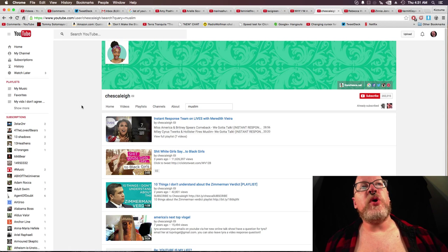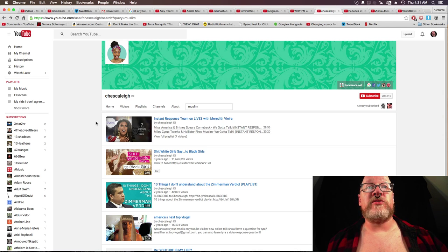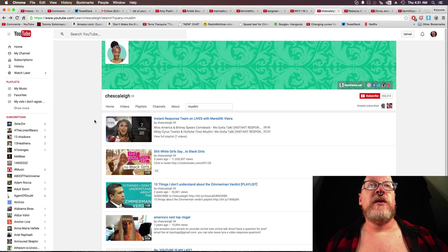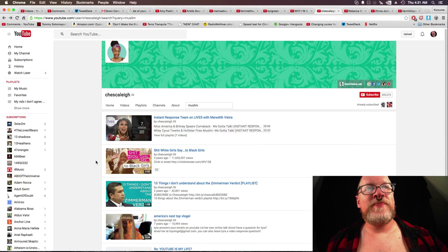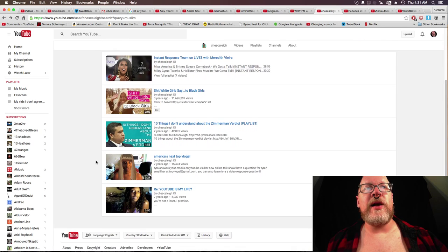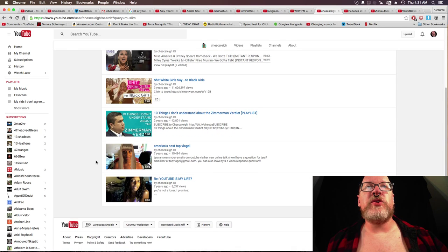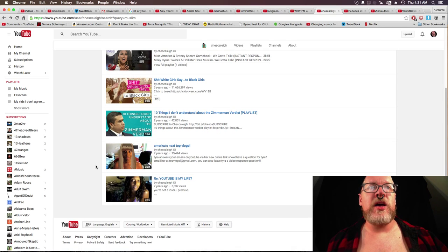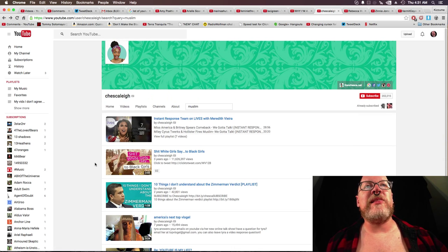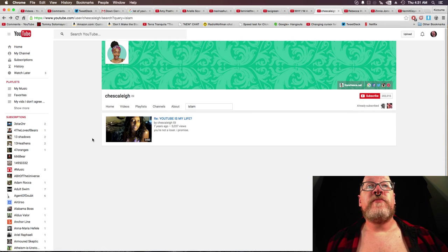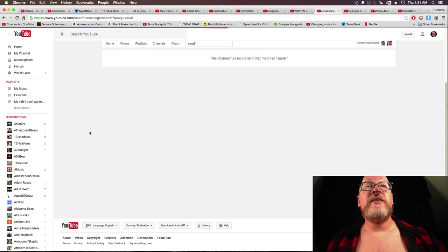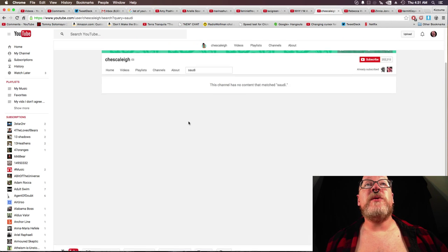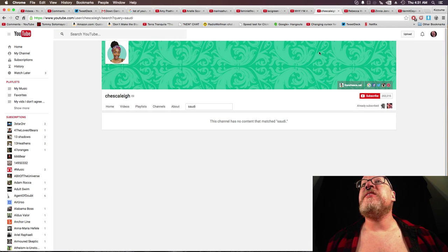On to Chescaleigh, if that's the right way to pronounce her name. Instant response team on lives with Meredith Vieira. Shit white girls say to black girls. 10 things I don't understand about the Zimmerman verdict. America's top 10 vloggle. And YouTube is my life. Islam. YouTube is my life. And Saudi Arabia. Saudi. Just the word Saudi. This channel contains no content.